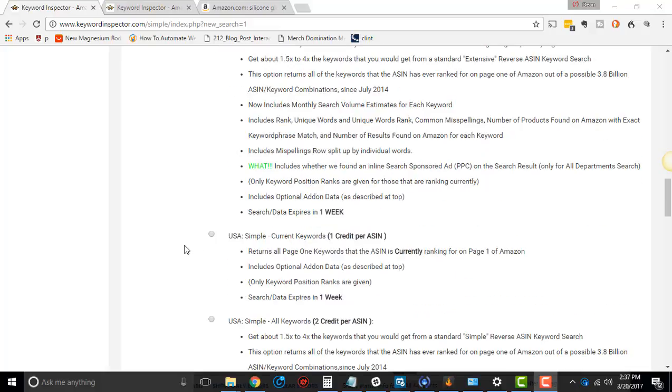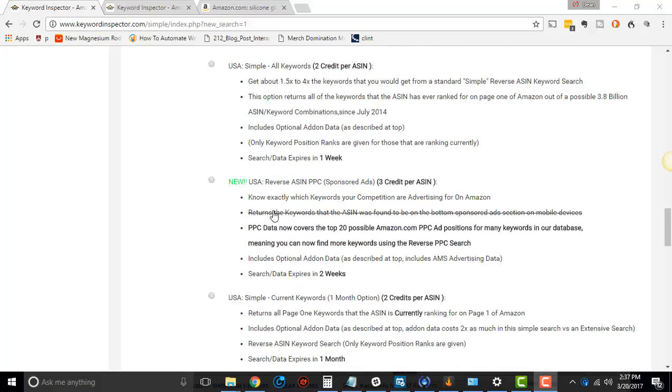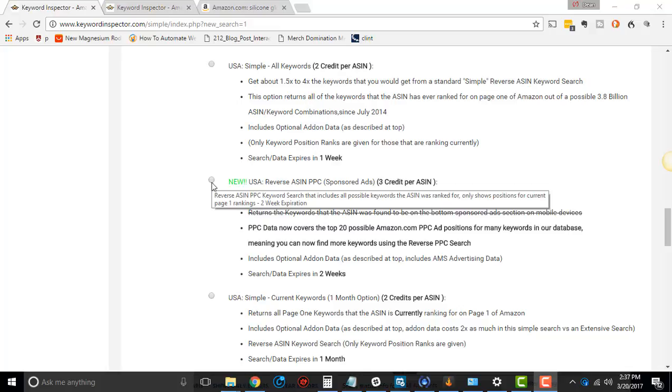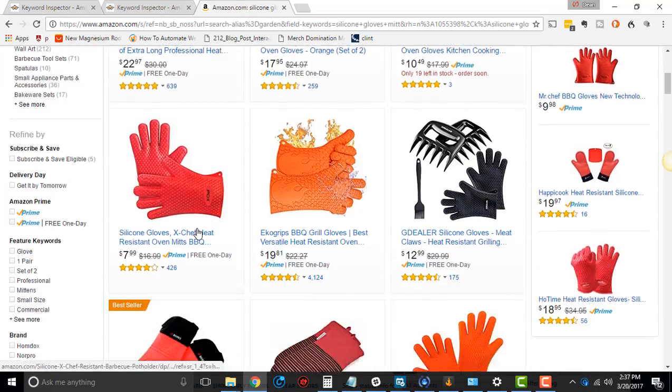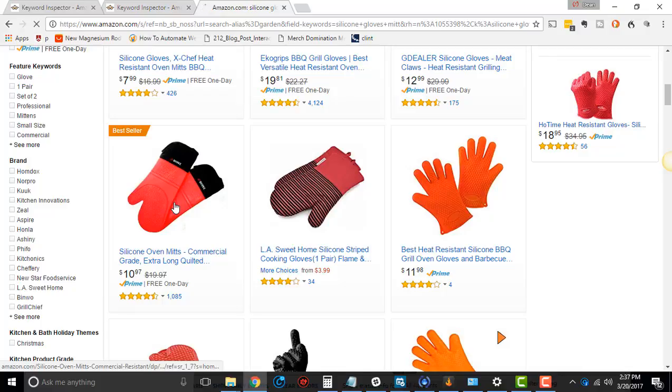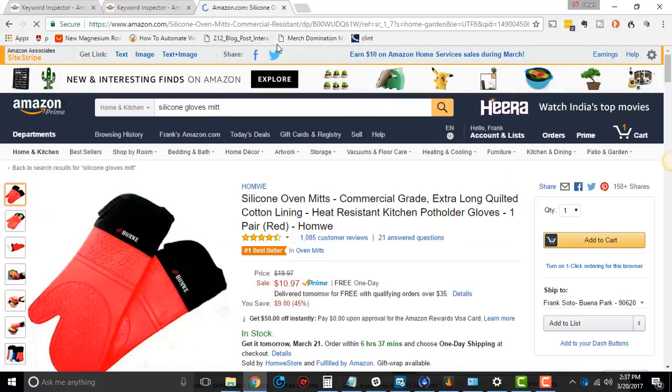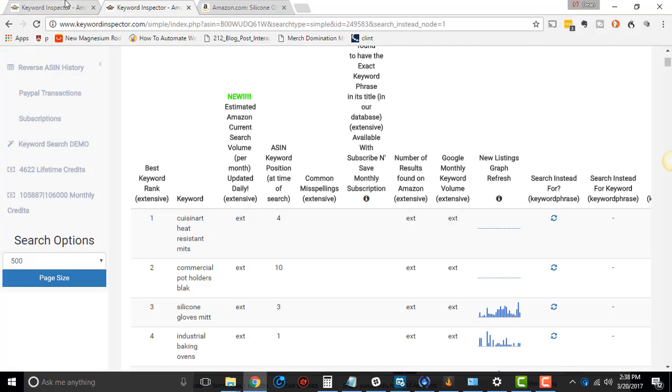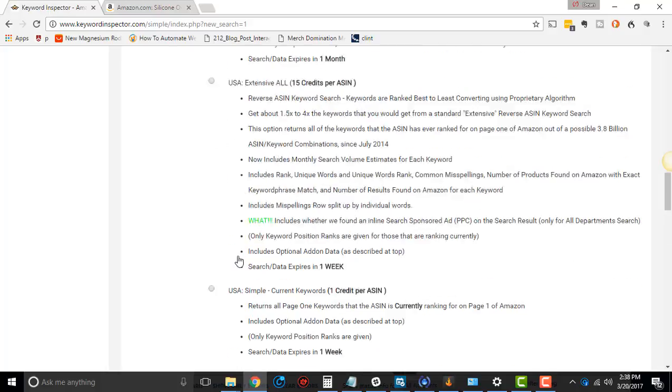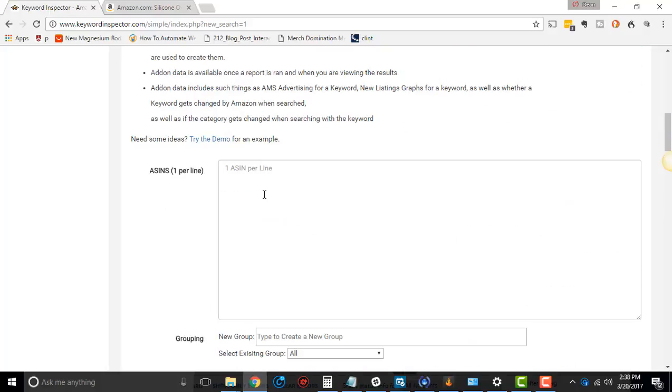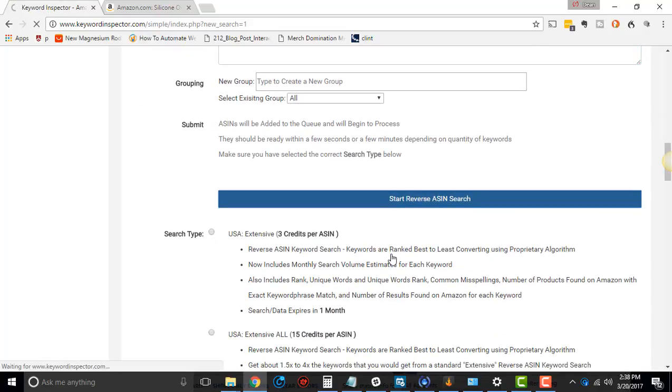So, all that being said, let's go into this. We're going to do the Reverse ASIN PPC and look at the data you get from that. Let's take our silicone glove demo. We're using this one right here, and we're going to grab the ASIN up on top. Then we're going to go back and click this Reverse ASIN PPC, scroll up to the ASIN area, and go to Start Reverse ASIN Search.